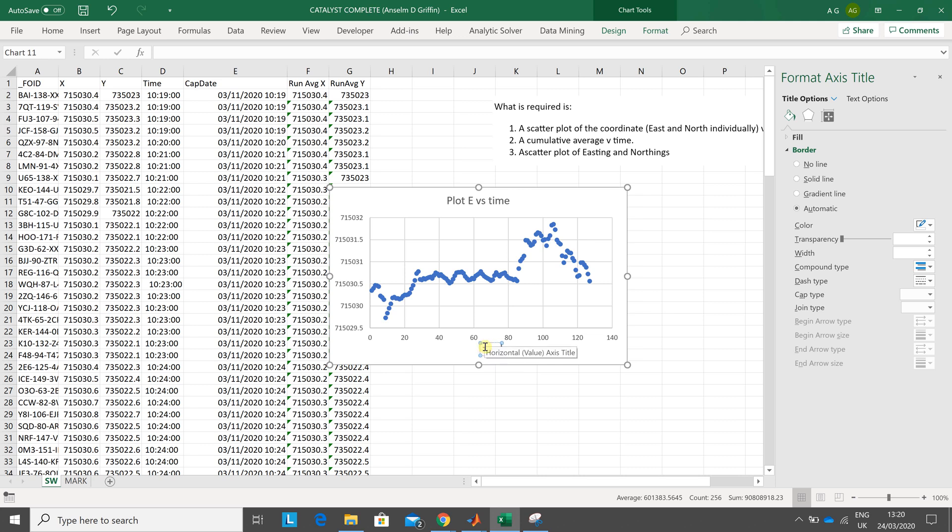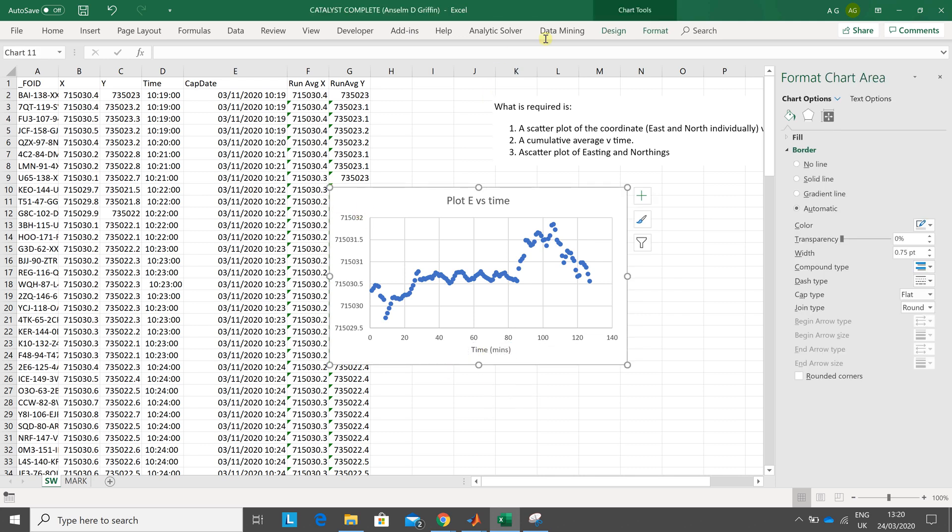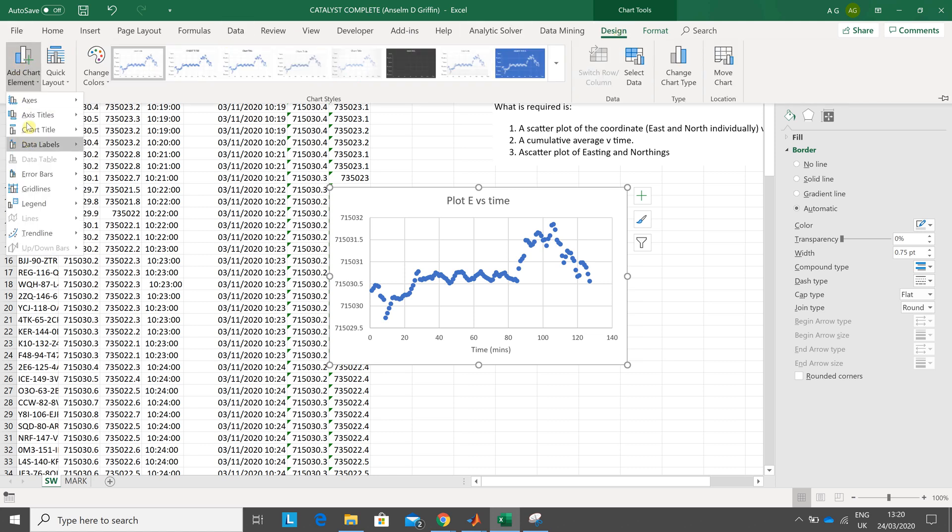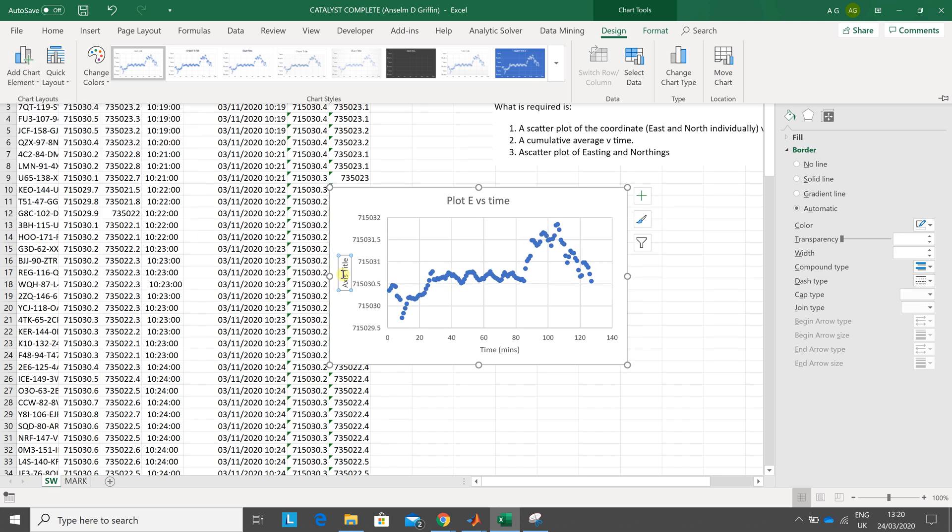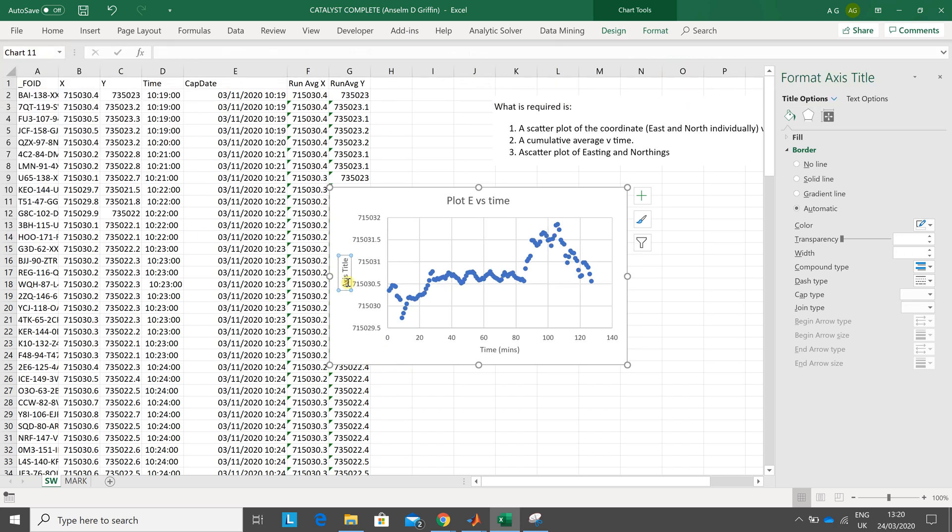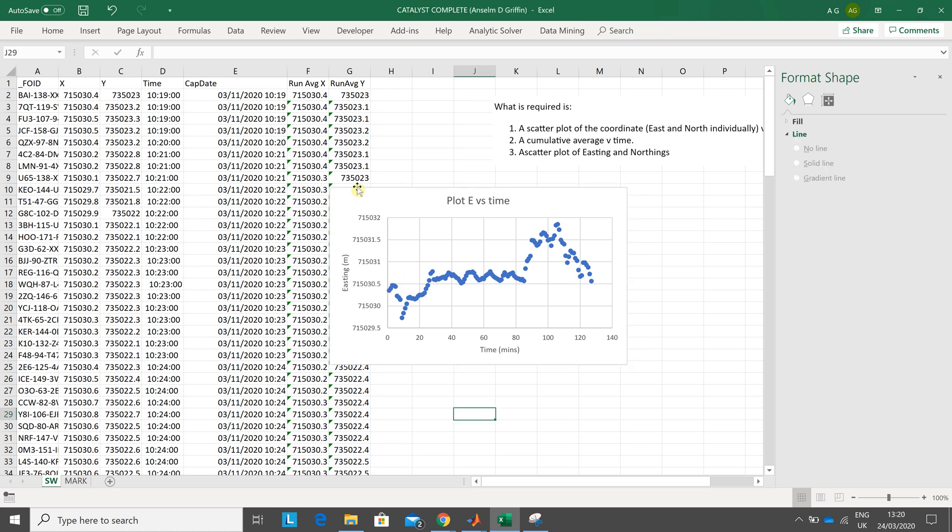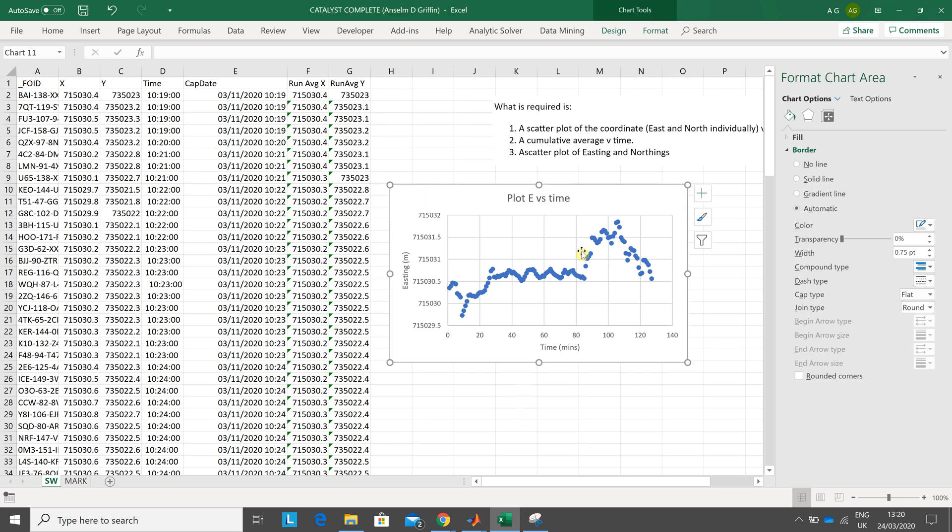Time, brackets, mins. Chart is active again. Design, add chart element, access titles, vertical. Click in there. Easting, brackets meters. So that's one graph done. I think that's okay.